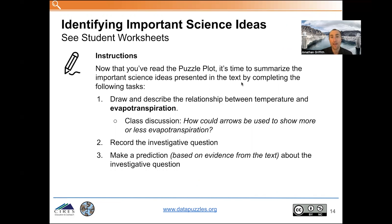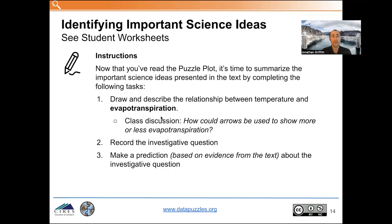After this discussion, it's time to send students back to the student worksheet where they will be summarizing the important science ideas presented in the text by drawing and describing the relationship between temperature and evapotranspiration. This relationship is articulated in the text and there's a video that describes it, but it may be helpful to have students think about how arrows might be useful in showing more or less evapotranspiration — the loss of water through soil and plants — as temperature rises or decreases.